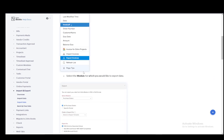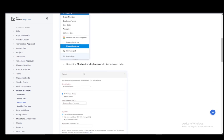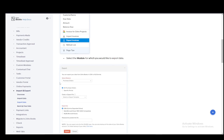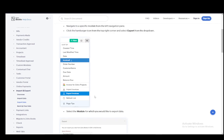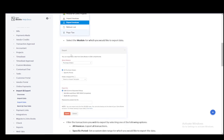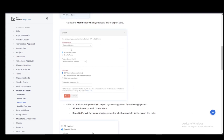Then you need to select the module for which you would like to export the data once you click export. And then once you do either invoices, purchase orders, sales reports, you can just choose whether you want to export all of them or for a specific period, which is quite handy.